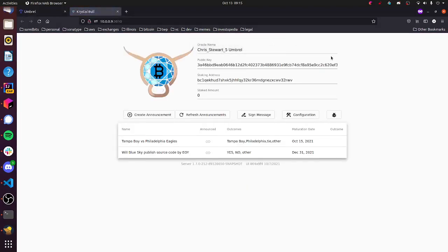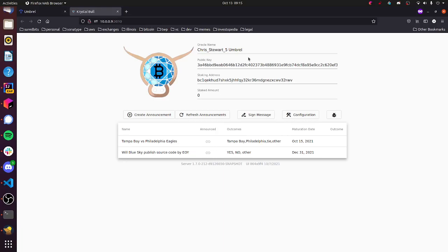So I'm going to open up Crystal Bull here. It looks like everything started okay. When you open up Crystal Bull for the first time, the very first thing you should do is set an Oracle name. I've already done this. I called my Oracle Chris Stewart 5 Umbrella. This name will be shared on the Oracle Explorer if you choose to widely publish your announcements. So take that into account if you want to remain anonymous or if you want to build a reputation, use your real name.